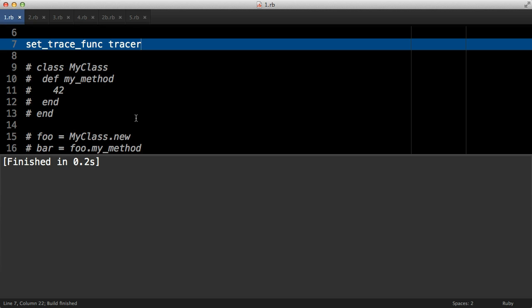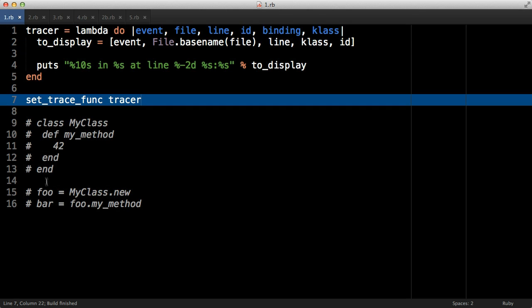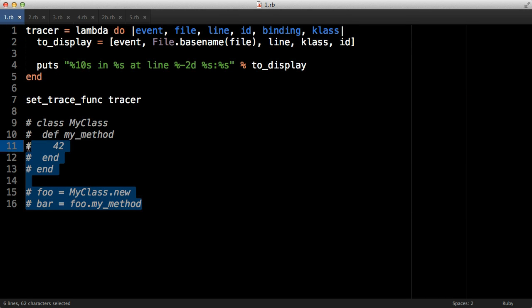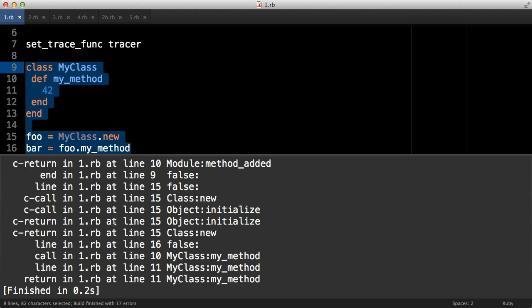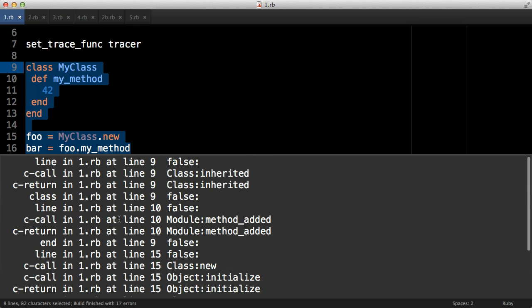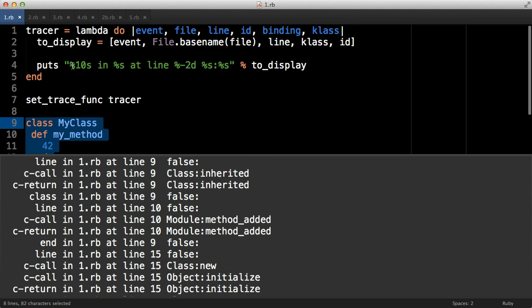If I run this code nothing will happen - very boring. However, if we actually do something interesting like this code at the bottom which creates a class with a very simple method, creates an instance of that class and then calls that method, now our tracer function has been called lots and lots of times and this line four has been run an equal number of times. Some of this stuff is really boring but the interesting parts let you see behind the scenes of what MRI is actually doing.